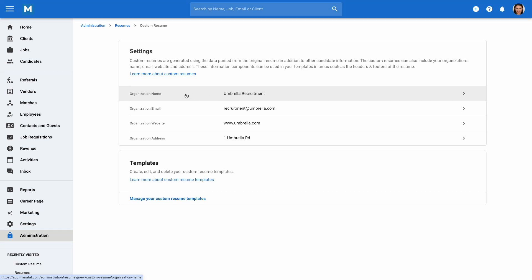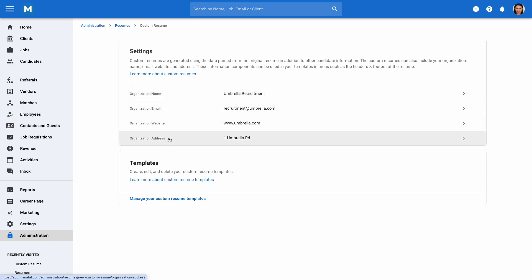In the Settings section, you can add your organization's name, email address, website, and physical address, which can be directly inserted into your custom resumes.